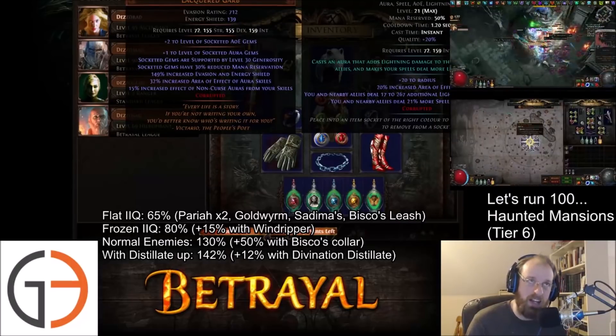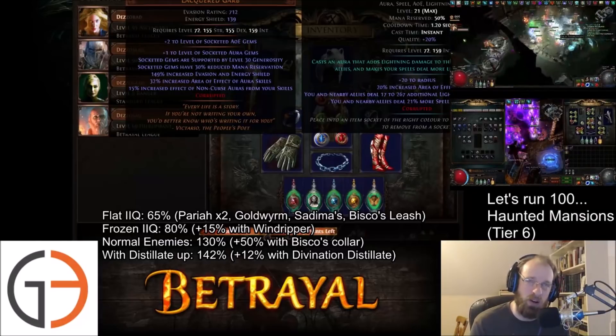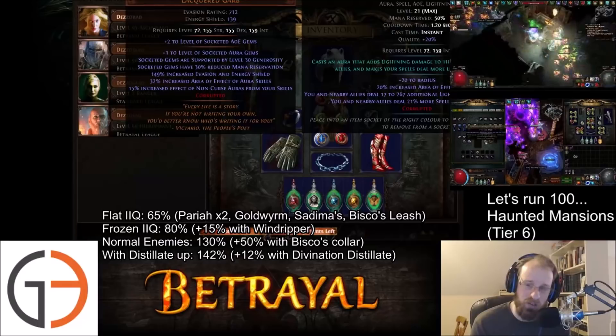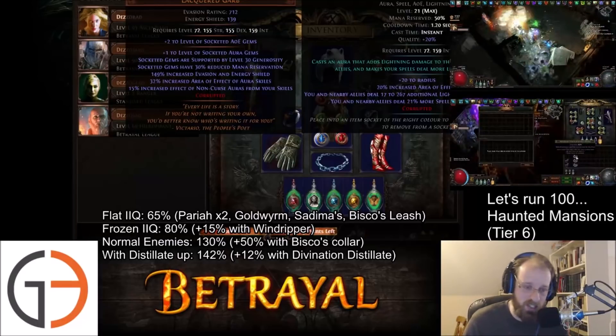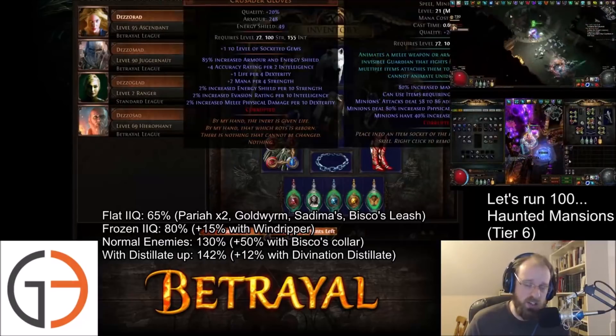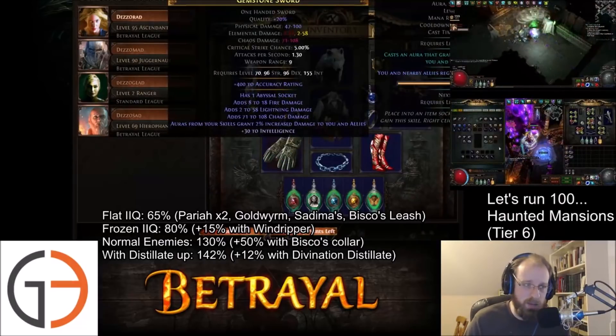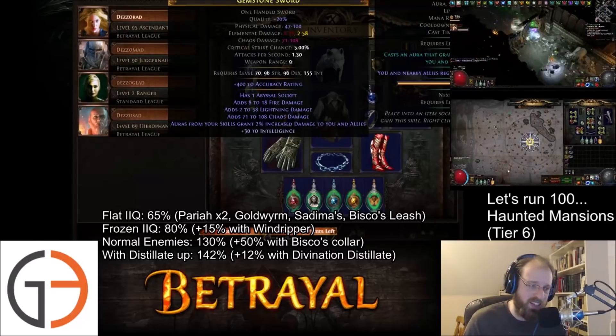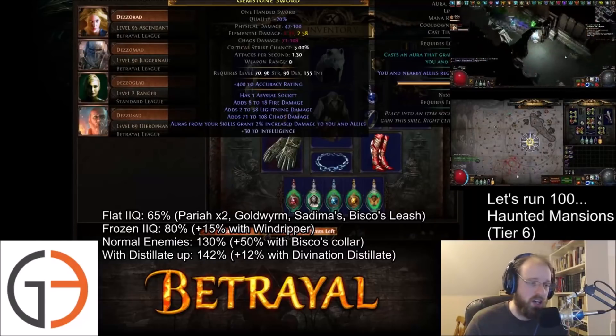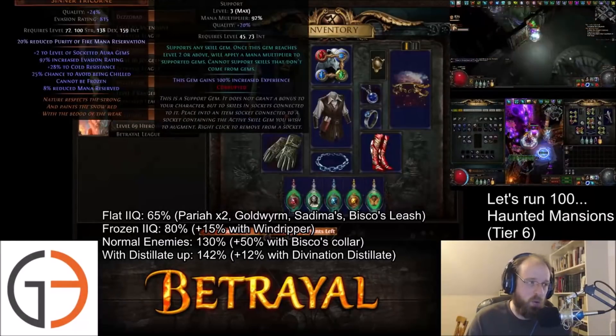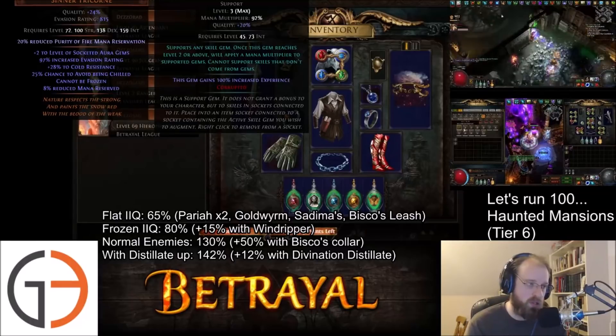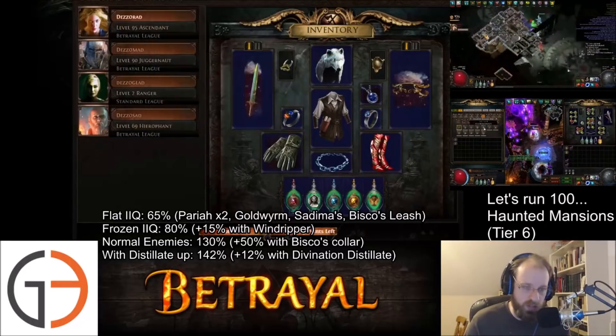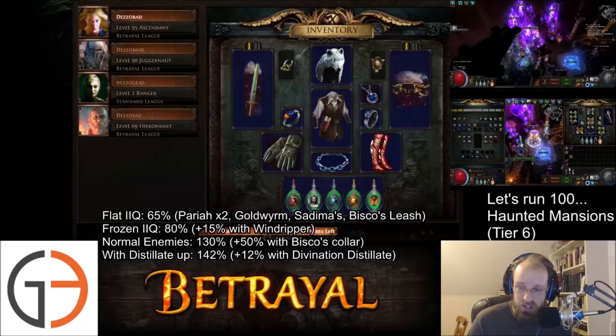So tons of DPS boosting off of Deserad. I believe my DPS legitimately went from like tooltip in game from somewhere around 24K to somewhere like 240K. It's absolutely ridiculous. The amount of DPS boost that he provides. He is using a Skyforths, he's using a Shaper's touch in his glove slot. He's got this beautiful sword over here that gives him a bunch of flat intelligence, as well as auras from your skills grant 2% increased damage to you and to your allies, and he's running with an Alpha's Howl that gives 20% reduced purity of fire mana reservation.